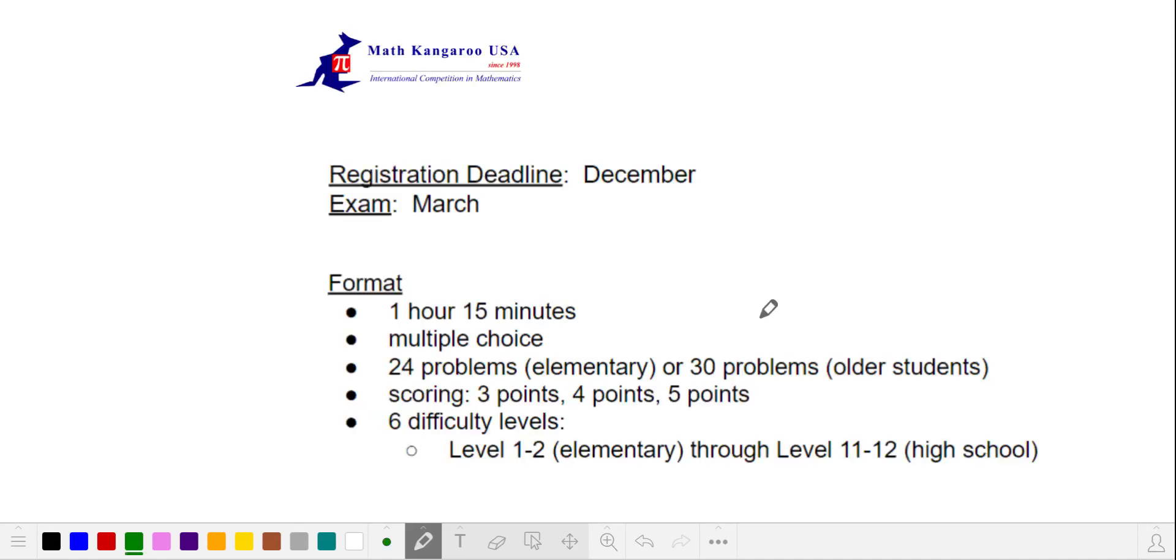Math Kangaroo is popular among the youngest students because it is the only one that is available to students in the first grade. However, it is over an hour, and sitting still that long can be challenging for younger students.